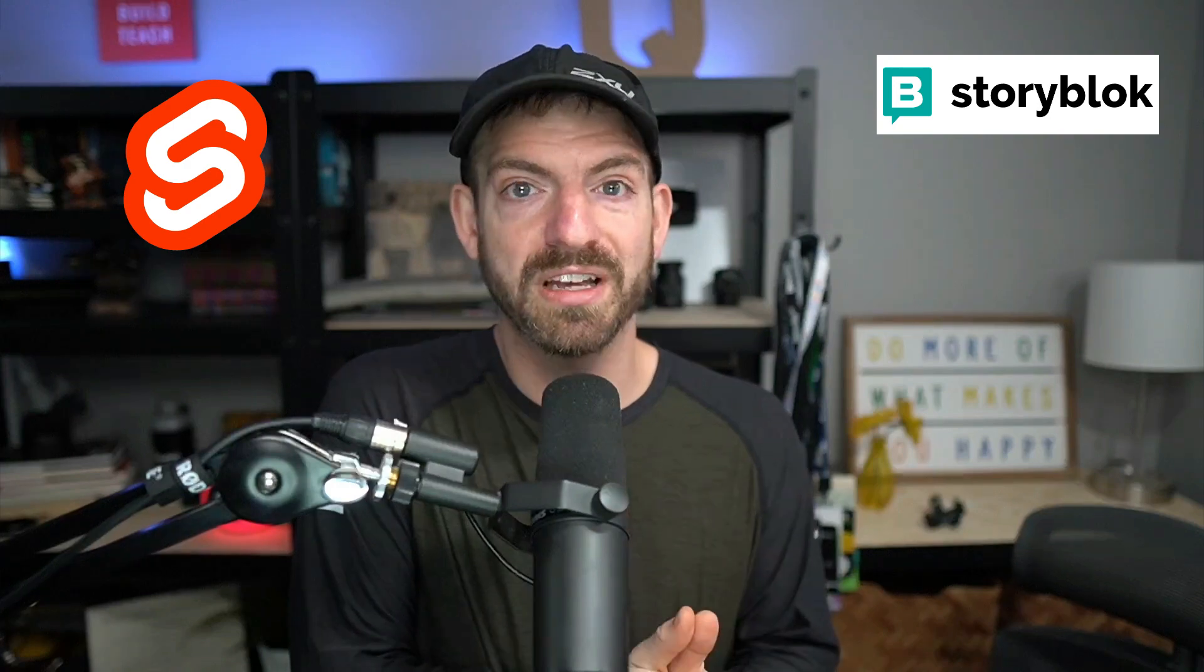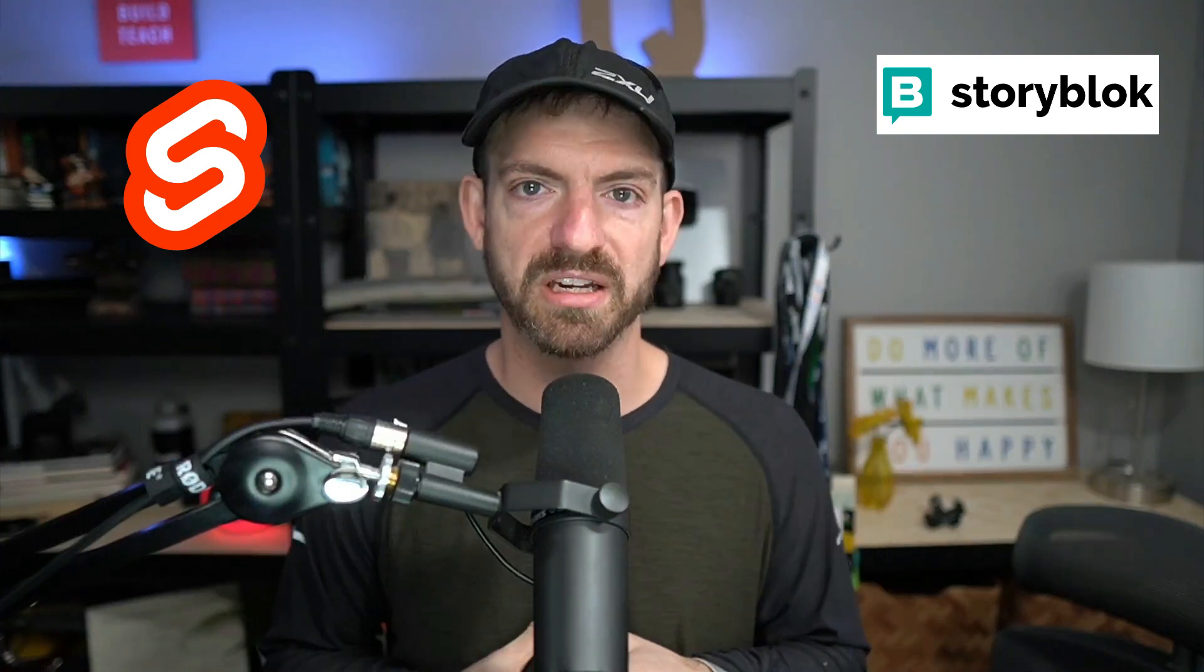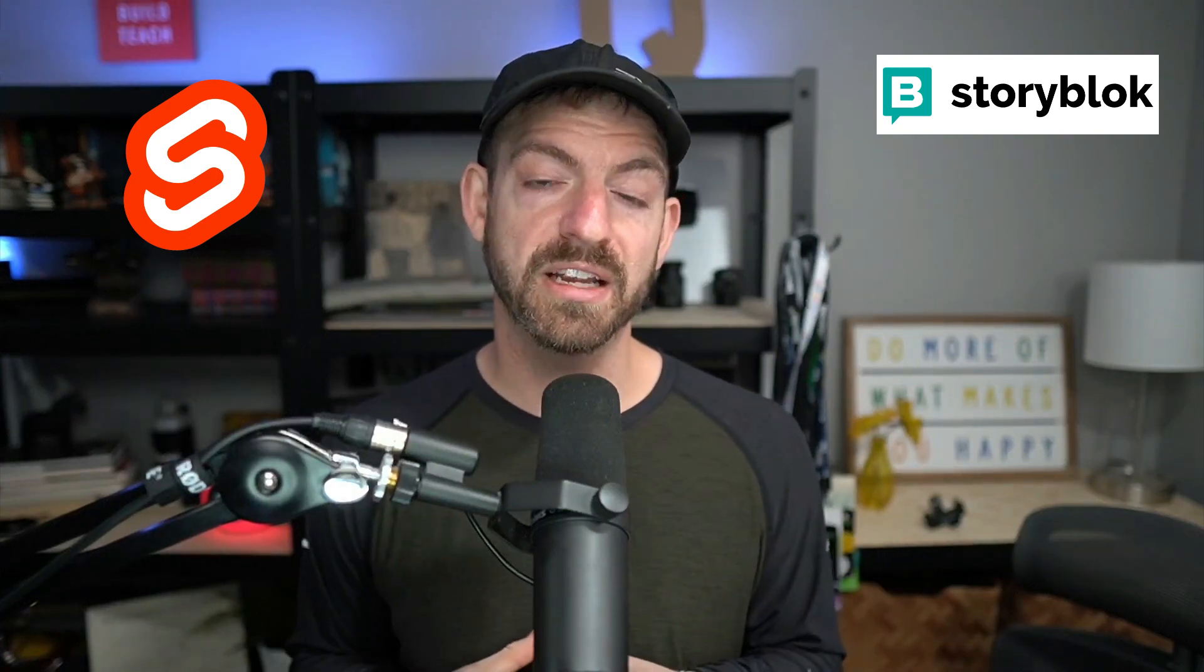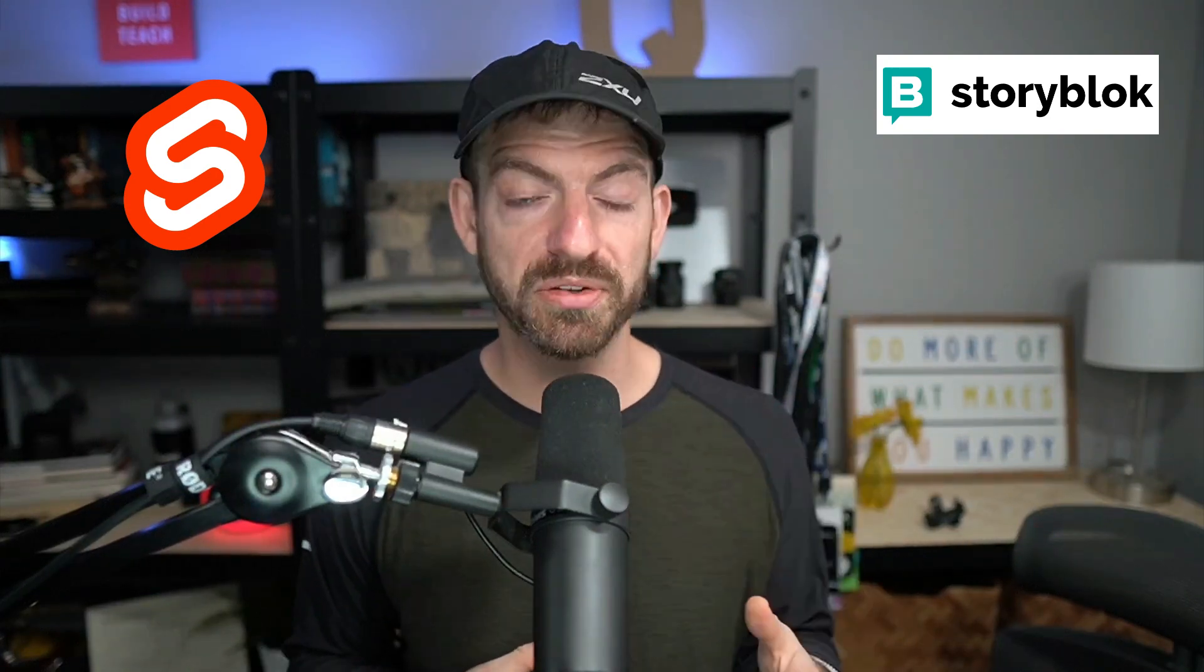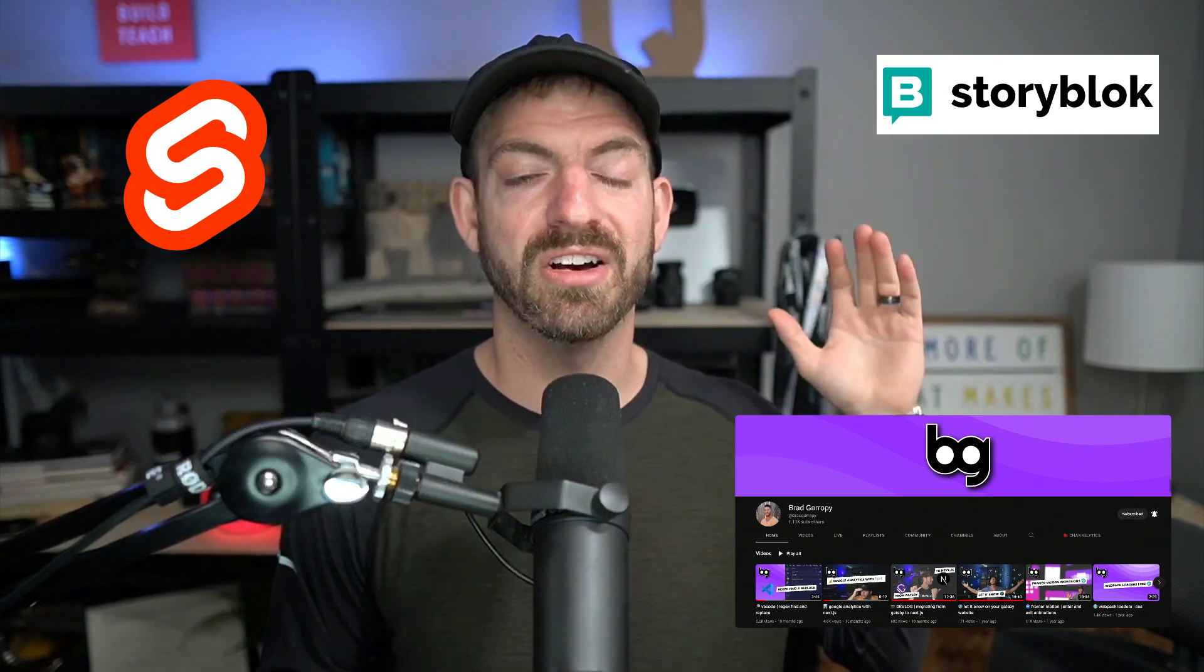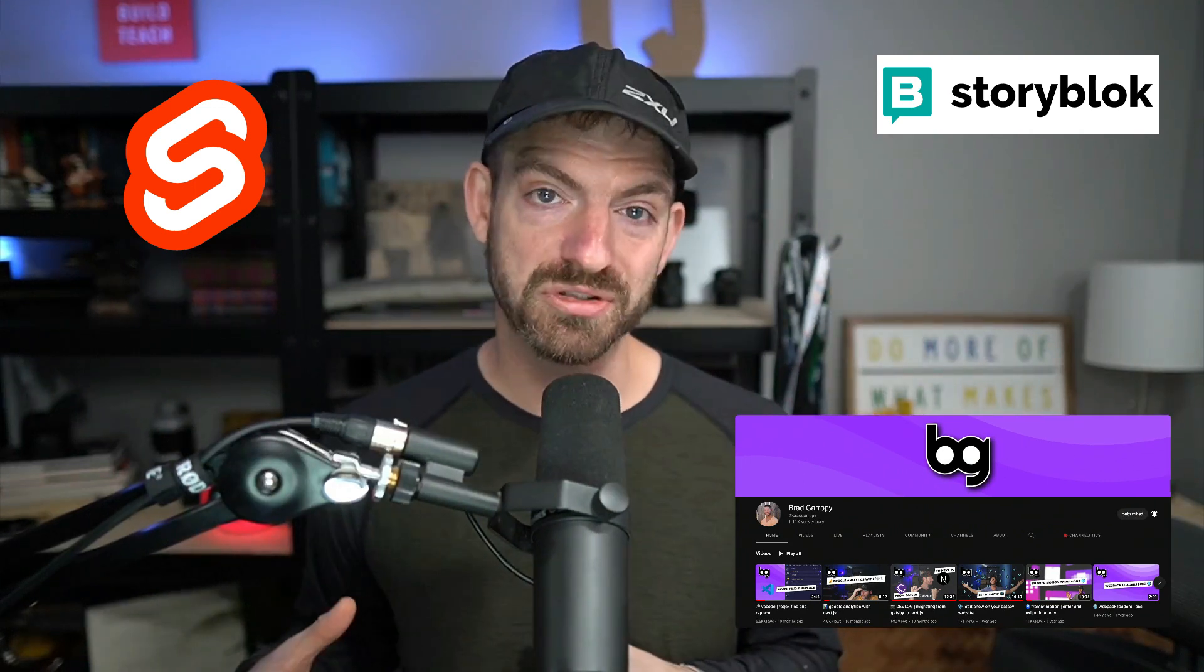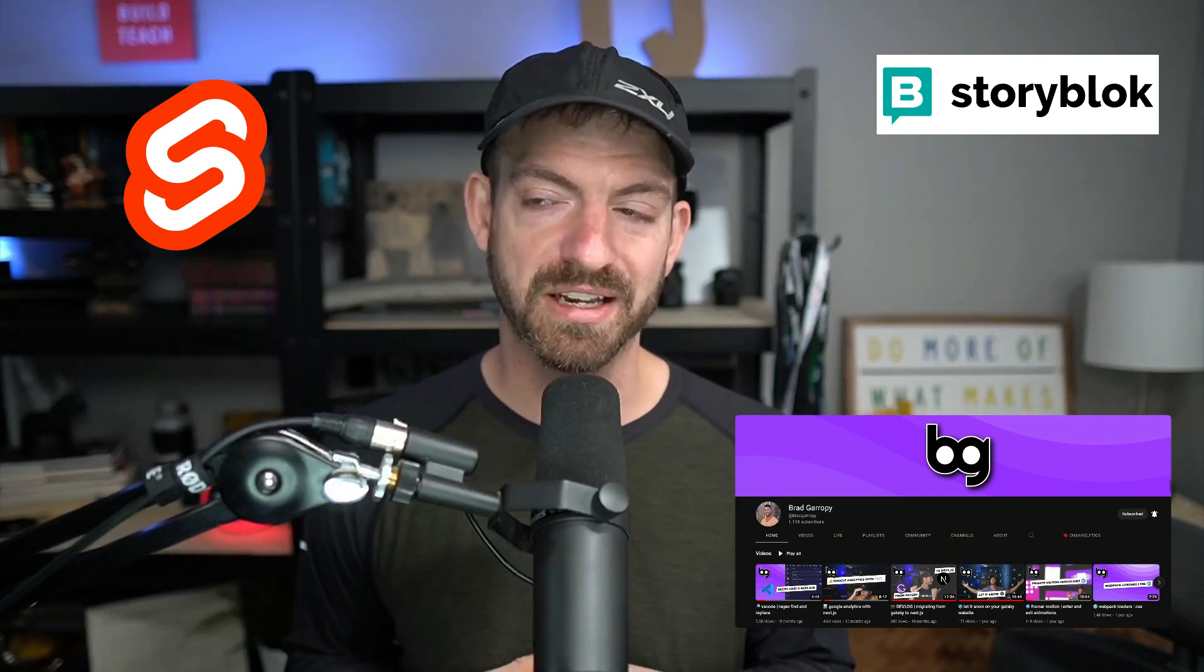So thanks to StoryBlok for sponsoring the video. Congratulations to SvelteKit on going 1.0. This is amazing. I'm super excited about it. Thanks to Brad Garropy for helping build the demo. So you should go and check him out on the GitHub repo and then on his YouTube page at Brad Garropy.